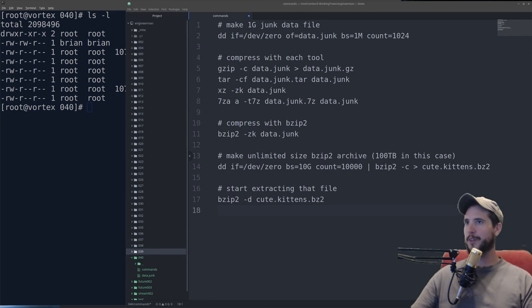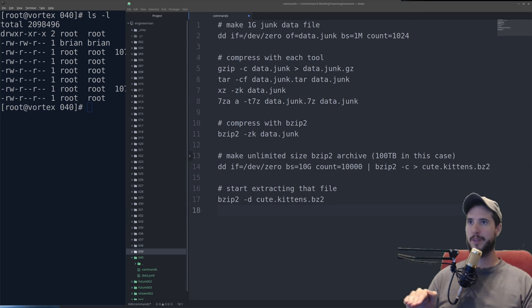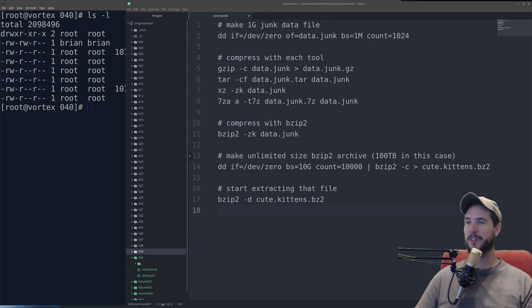So beyond just tricking your friends or whatever and filling up their hard drive with nullbytes, what if this file was able to be snuck onto a server and extracted? You could theoretically just fill up their entire hard drive.